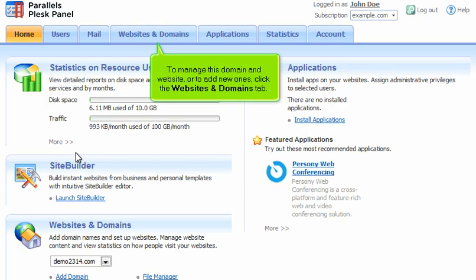To manage this domain and website, or to add new ones, click the Websites and Domains tab.